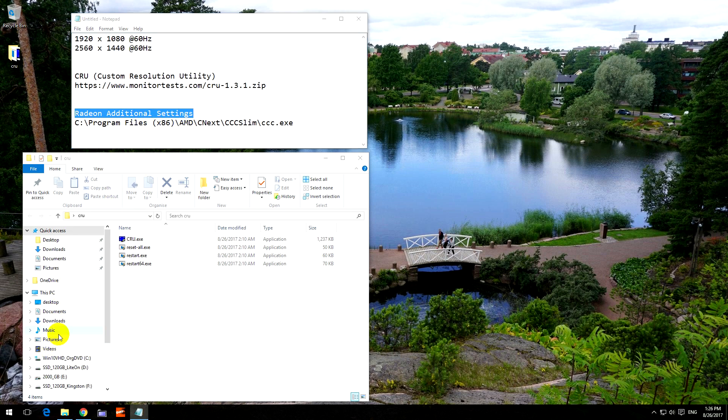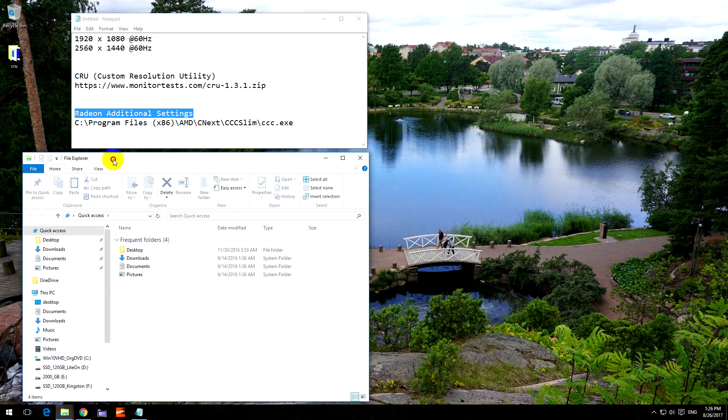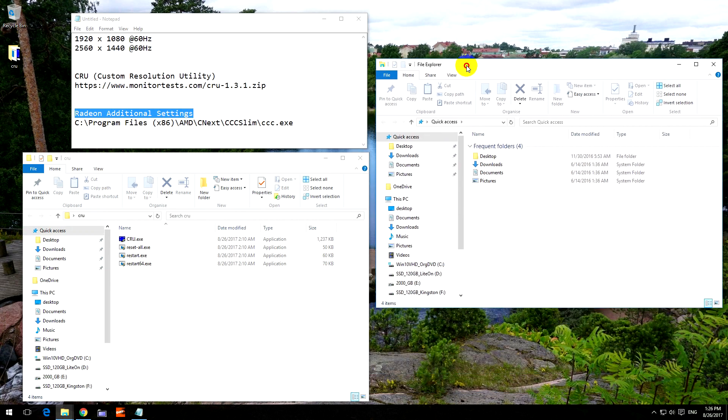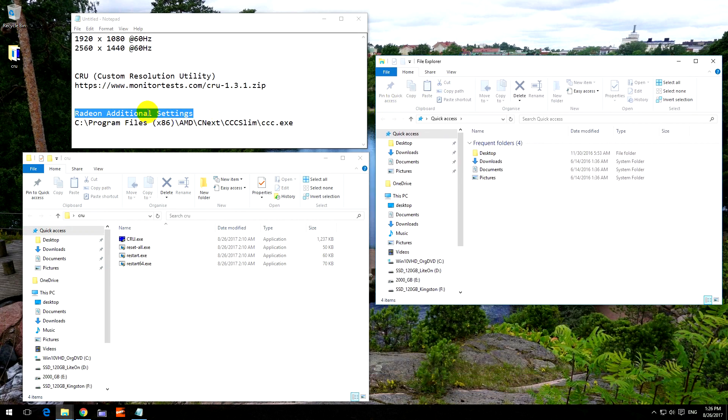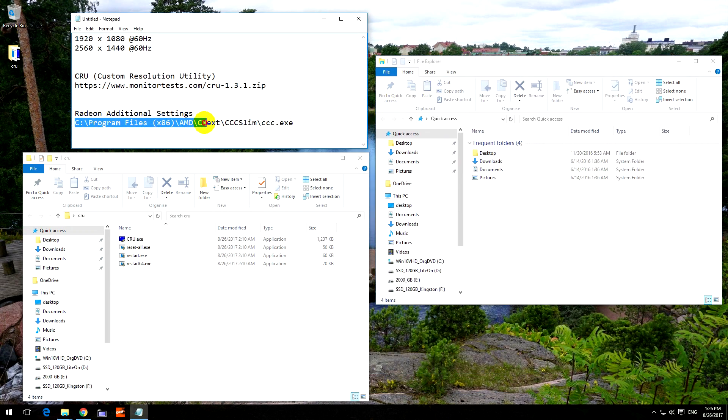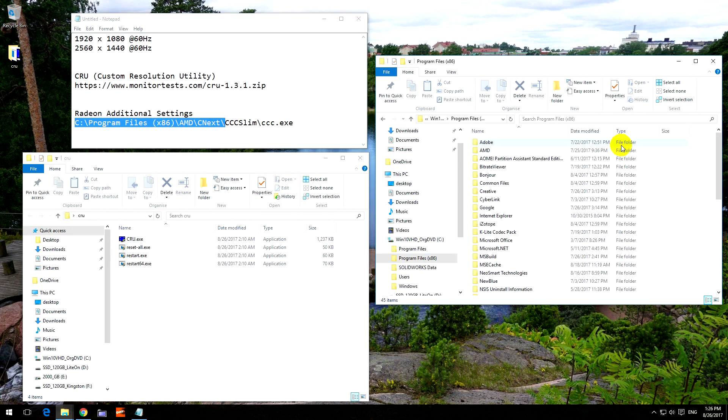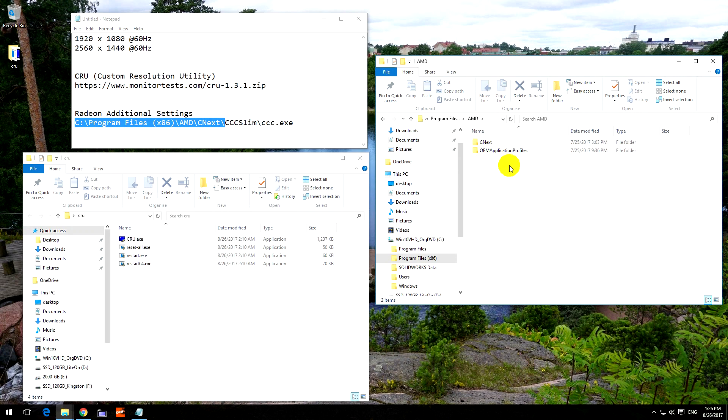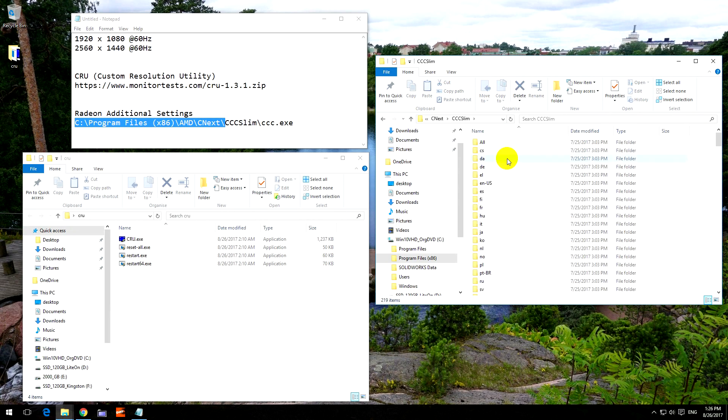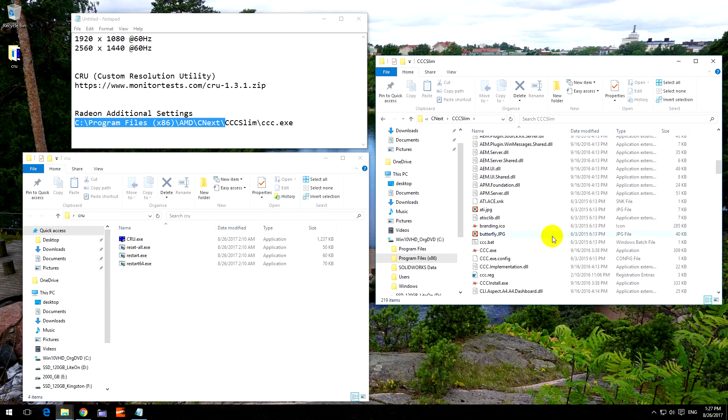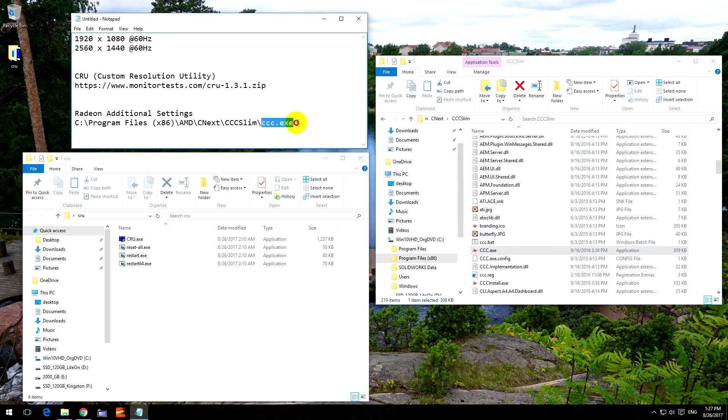To do that, let's open another file explorer window and go to this path: C drive, Program Files x86 because it's a 64-bit Windows, AMD folder, C next CCC Slim, and search for CCC.exe. This one, and start it.